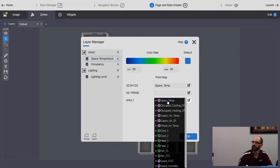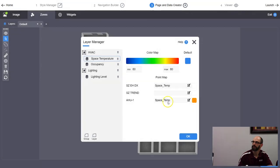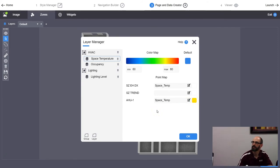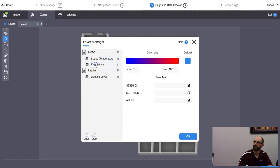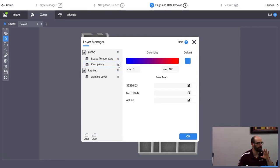So I created two layers: a Temperature layer and a CO2 layer. Now you can see there's a Default layer and an HVAC layer group. Anything you put on the Default layer shows up on every layer regardless — whether you're viewing lighting, temperature, or CO2, the Default layer content is always visible.